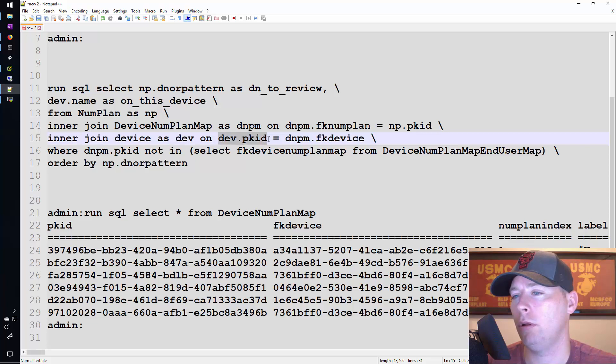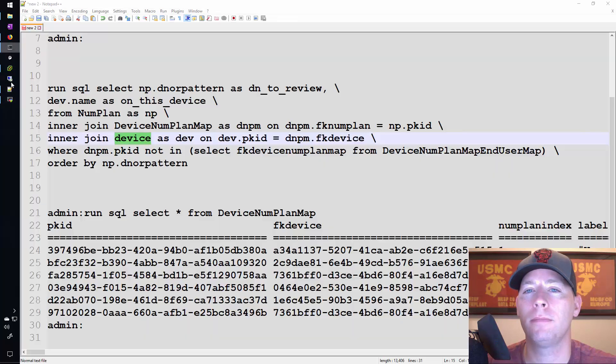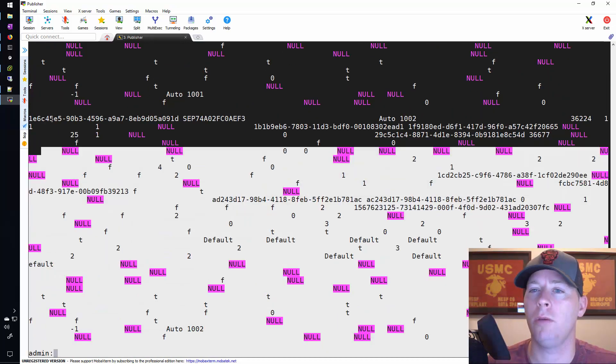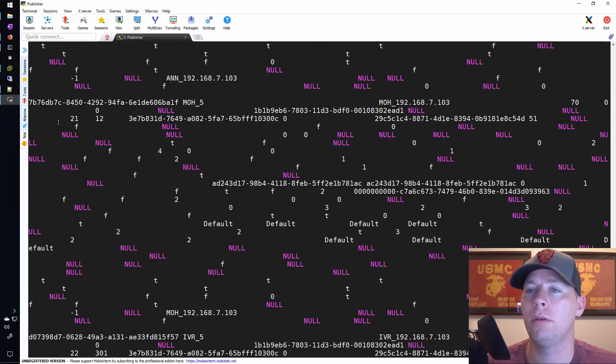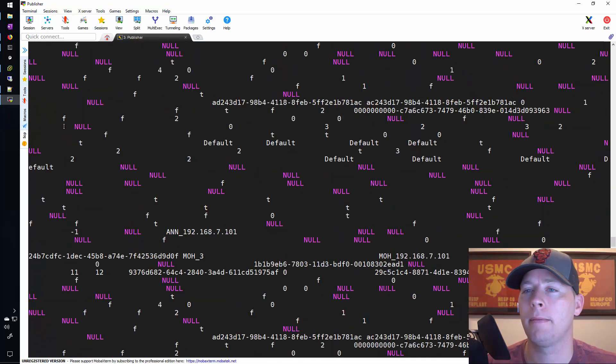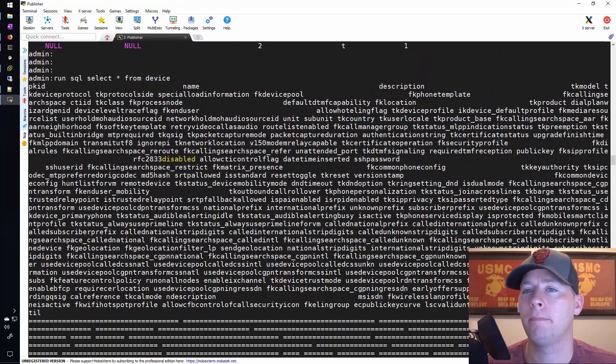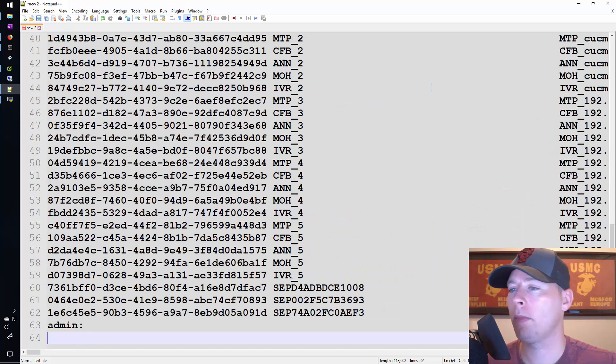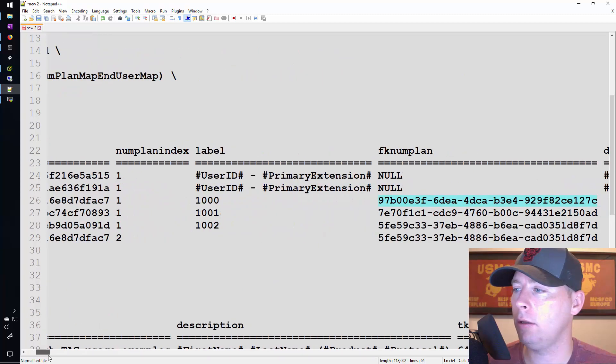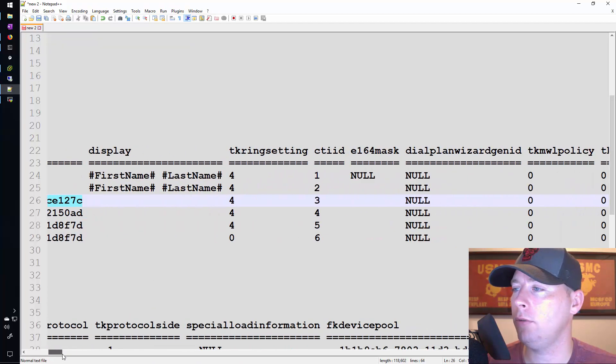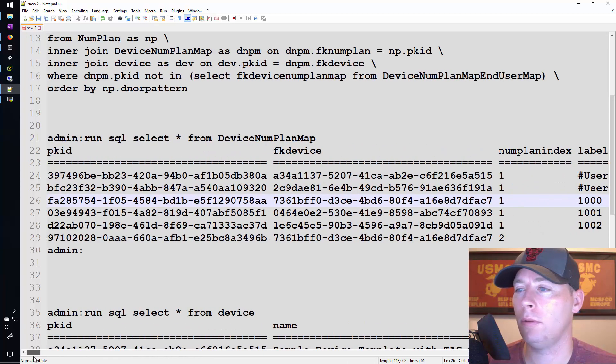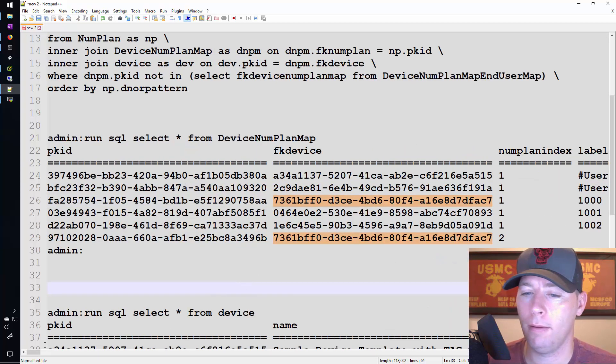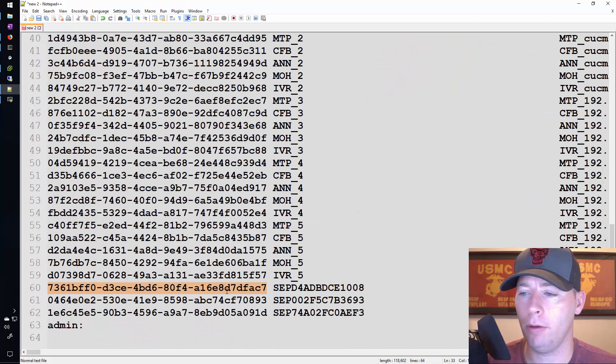So let's go ahead and take a look at that now. Now let's take a look at this line here and find the fk device right there. And that pk id should be over here somewhere. There it is. That's our device.